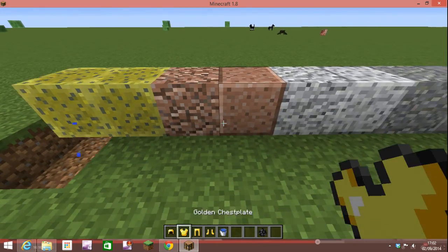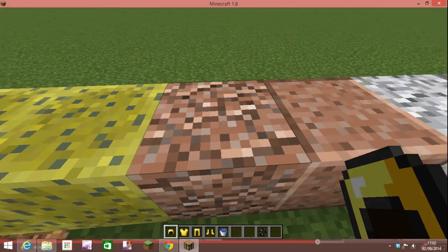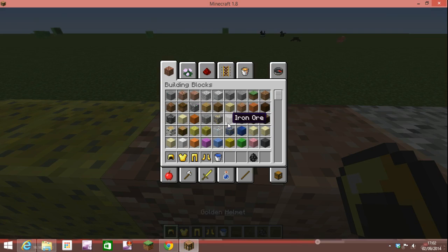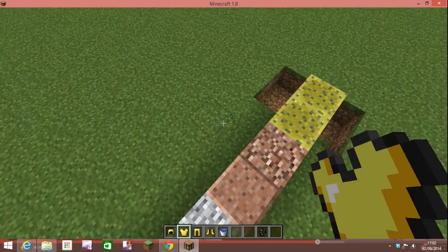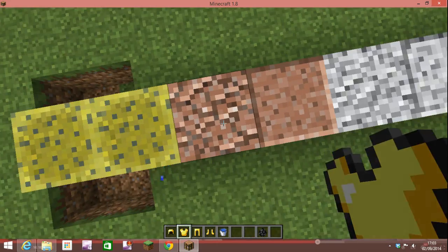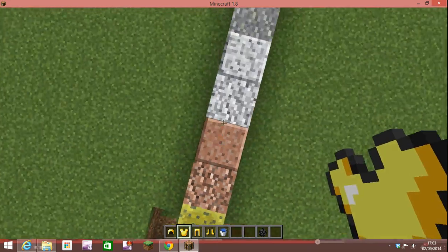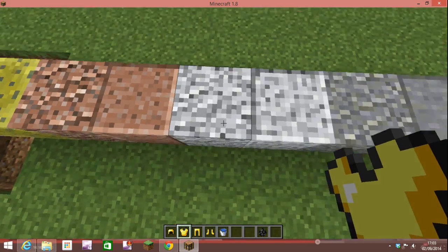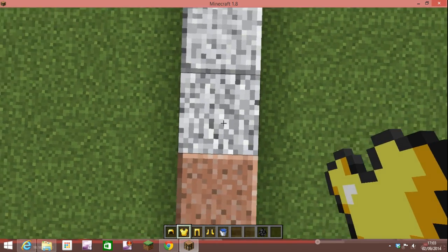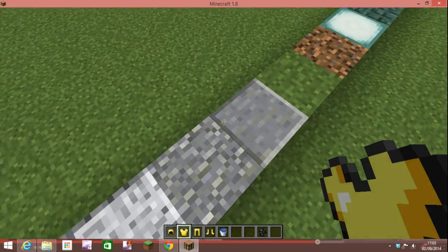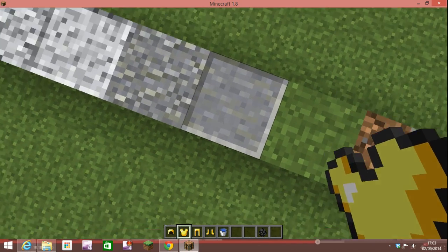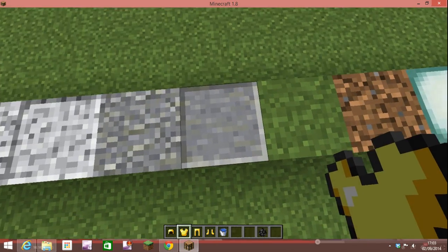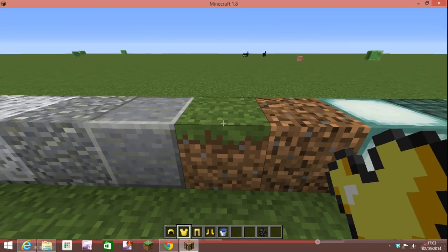The second block that's new is granite, and then you can make polished granite which you need four of the granite to make polished granite. Then there's diorite and then you need four of this to turn it into polished diorite.